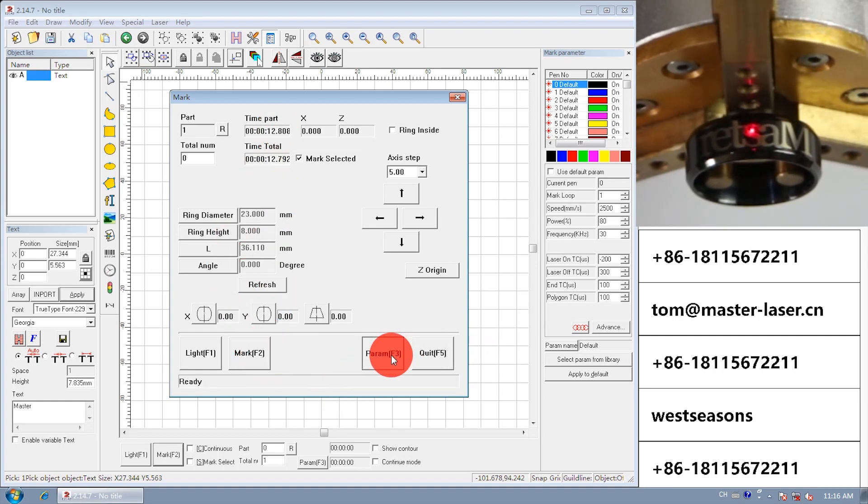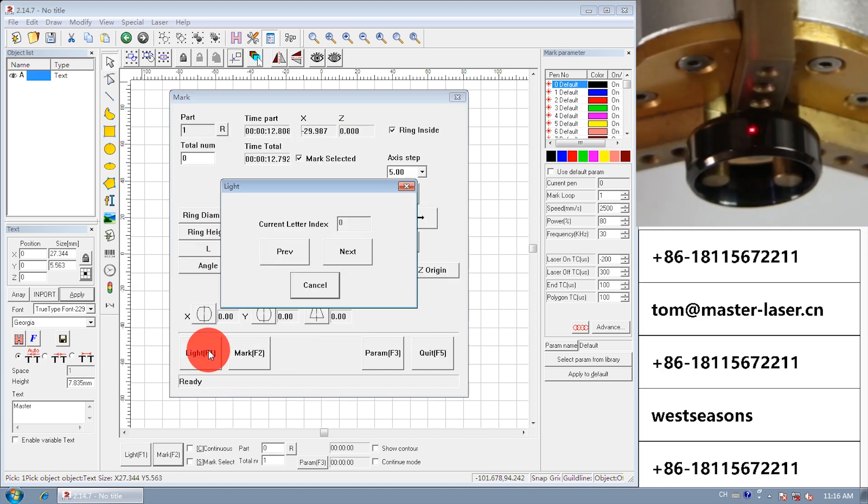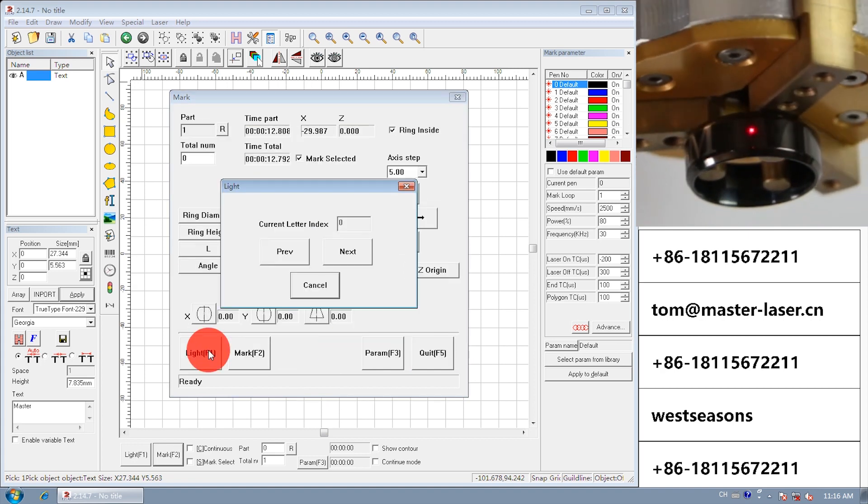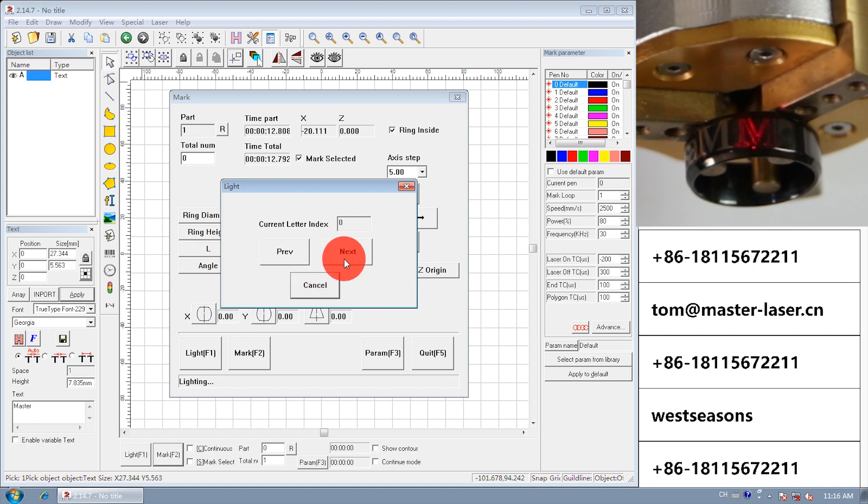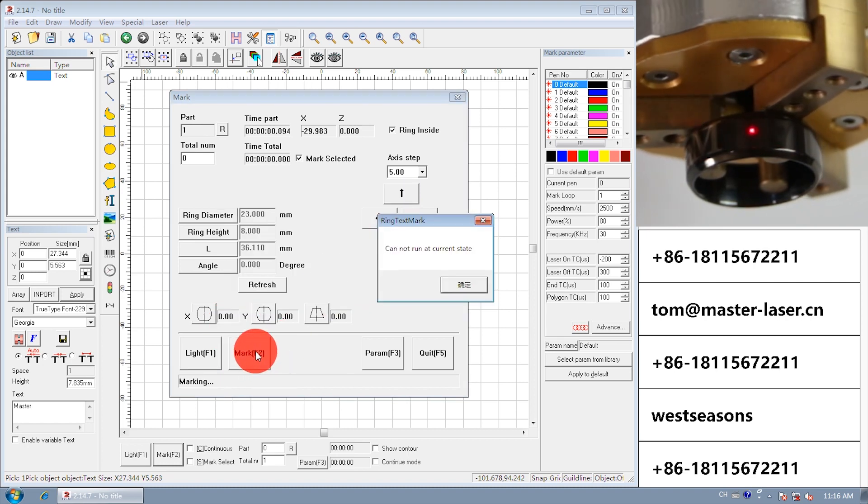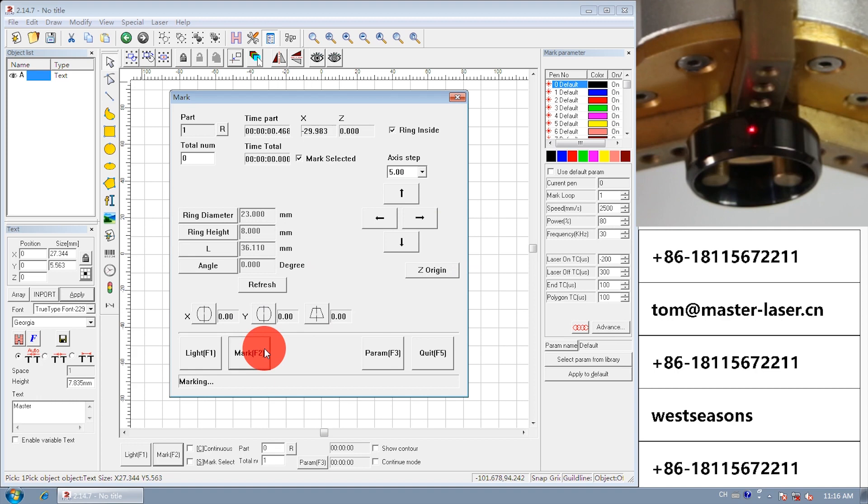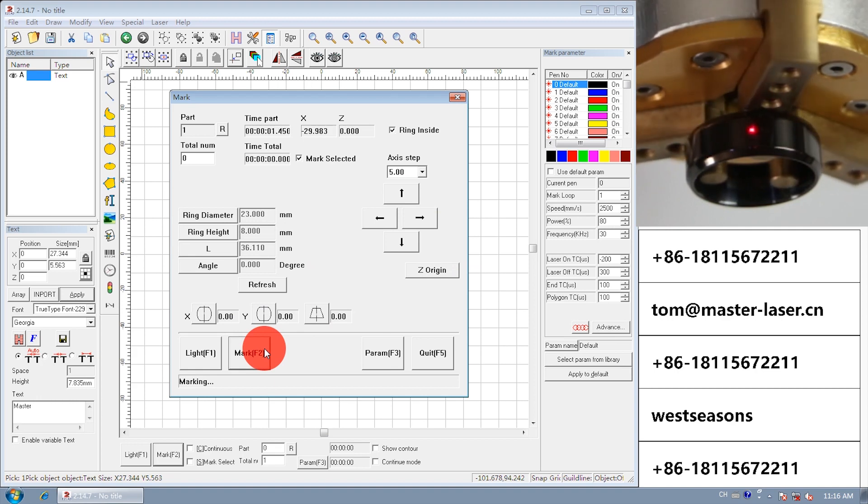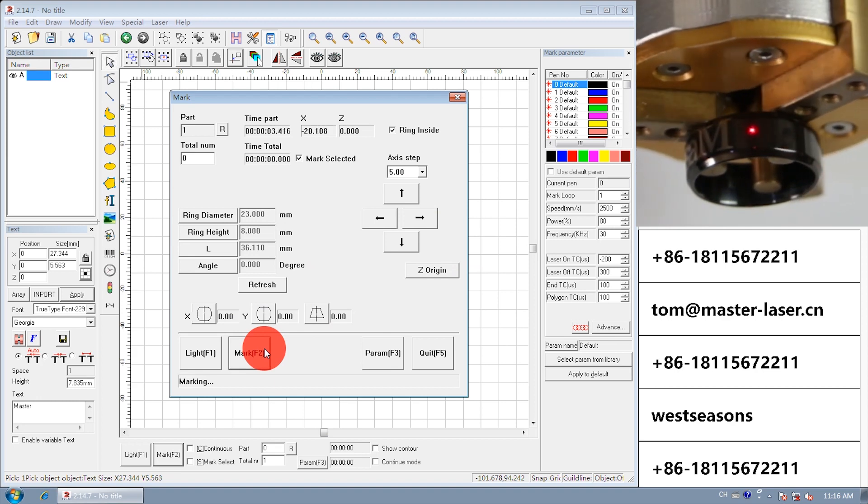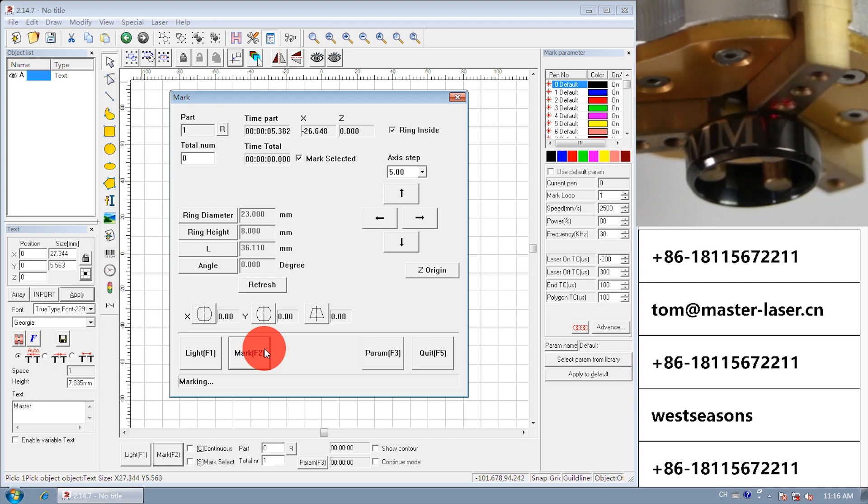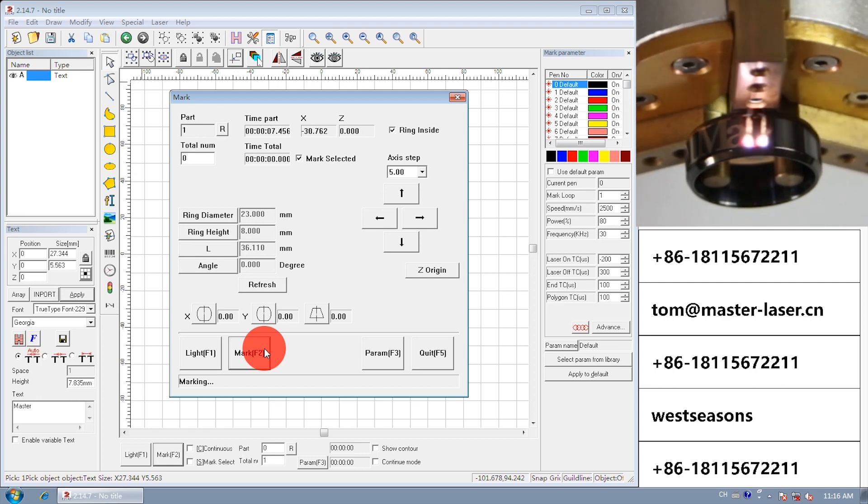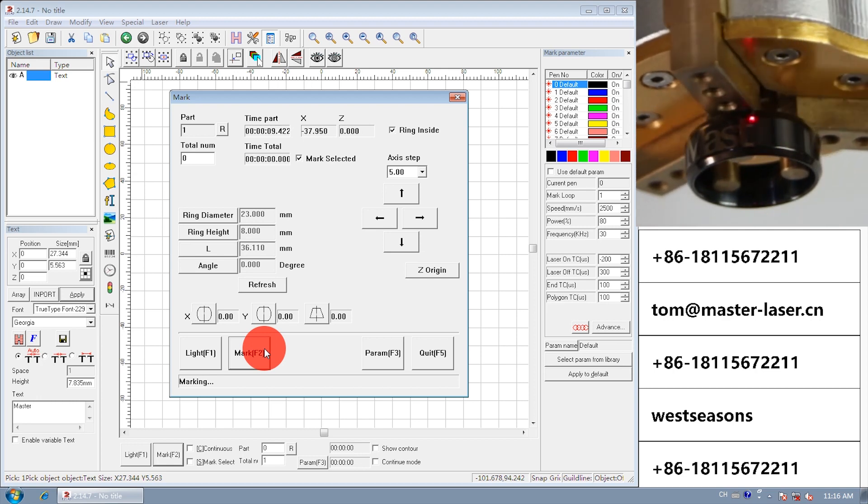Open parameter. Choose invert. Light. Find the marking position. Mark. The ring will rotate counter-clockwise. The marking will be left to right.